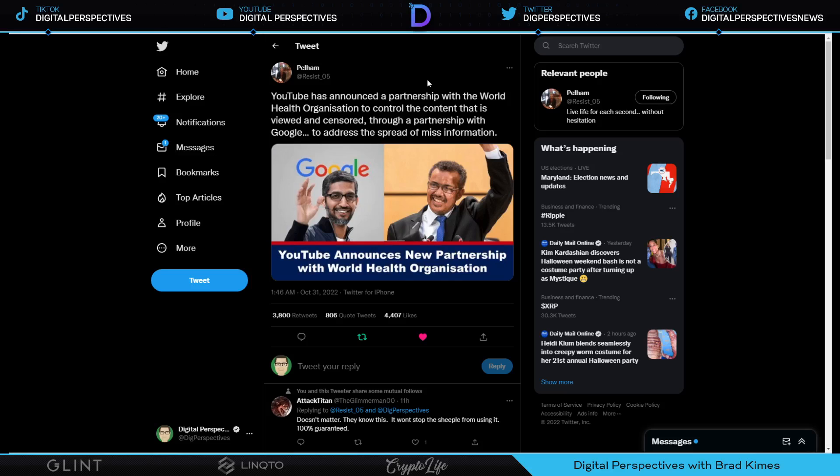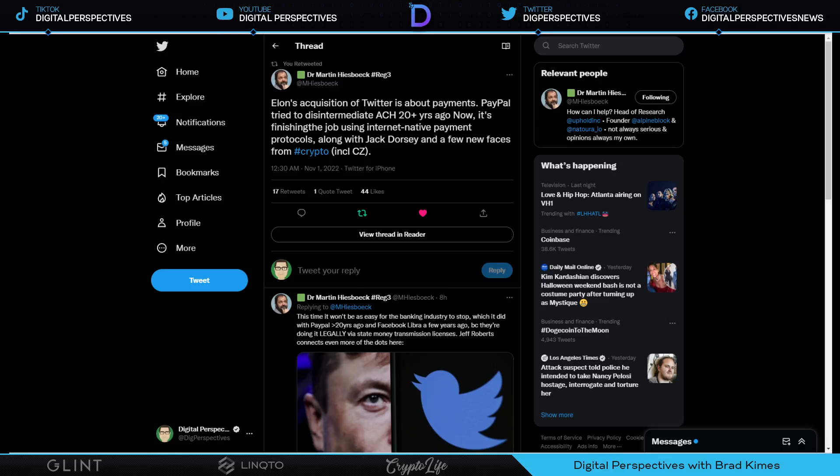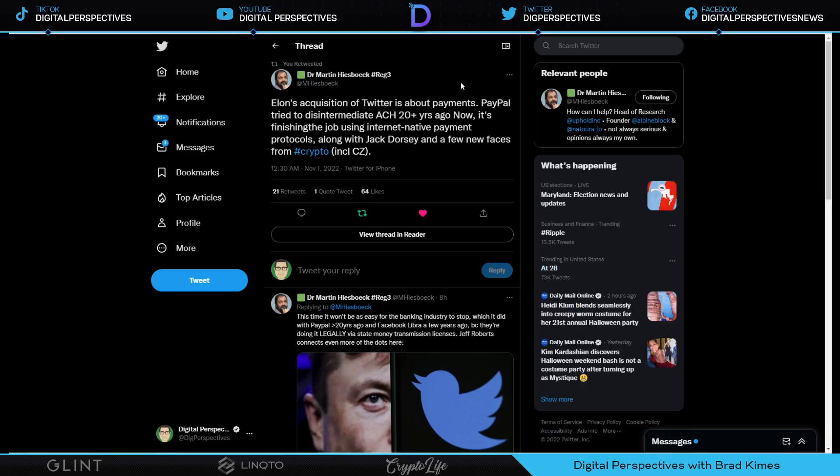This causes me to take pause right here. YouTube has announced a partnership with World Health Organization to continue control the content that is viewed and censored through a partnership with Google to address the spread of misinformation. One has to wonder if the WHO may be helping with some of that.